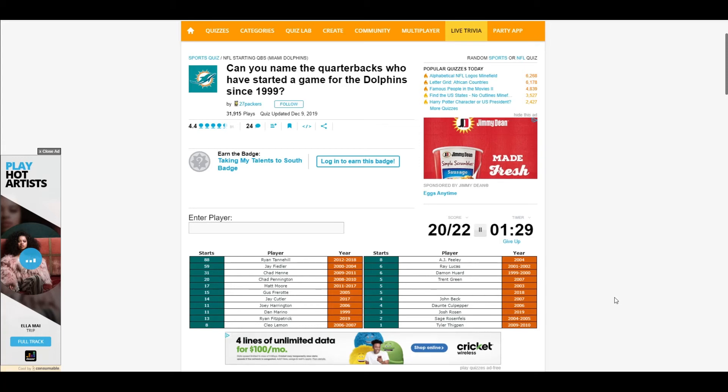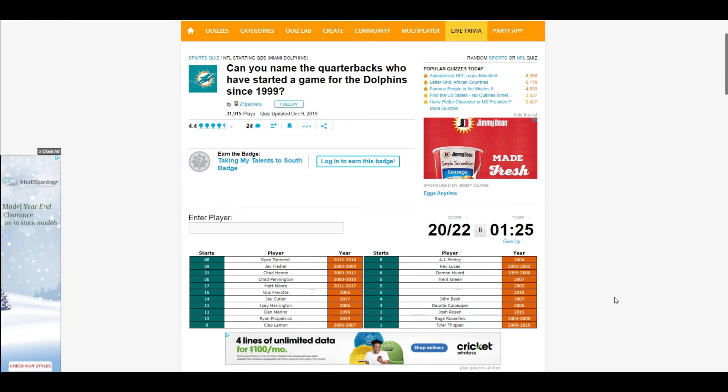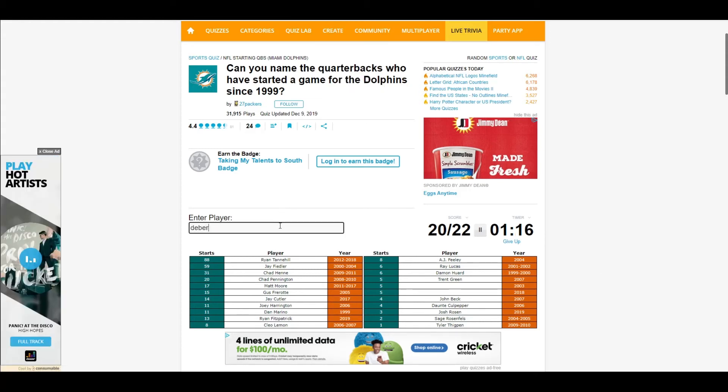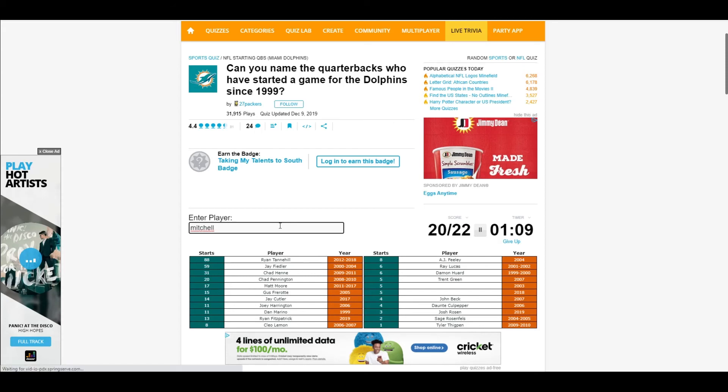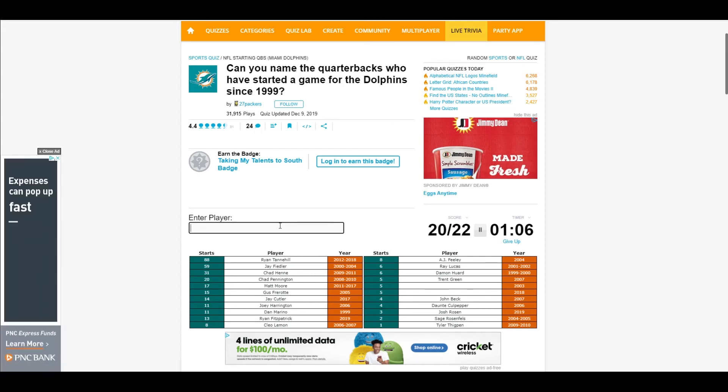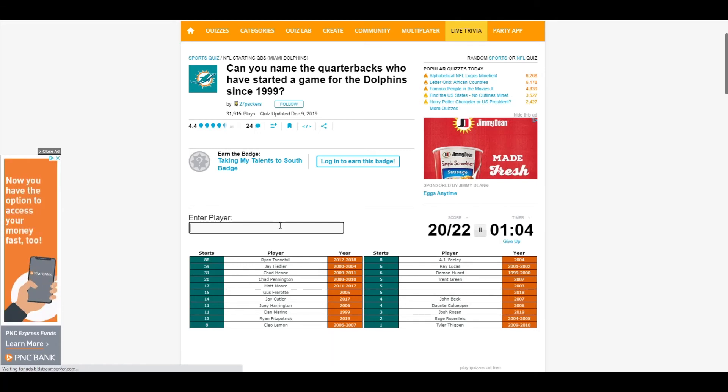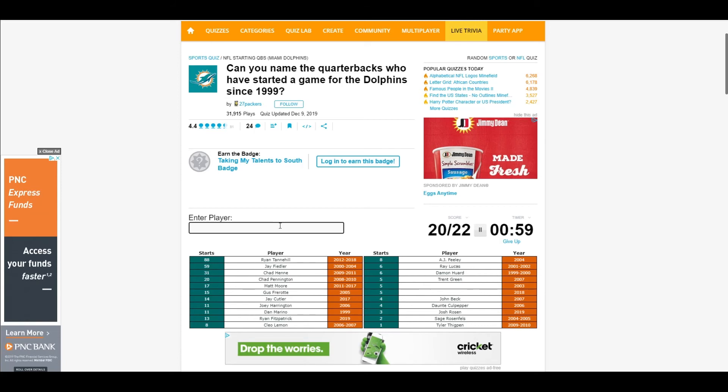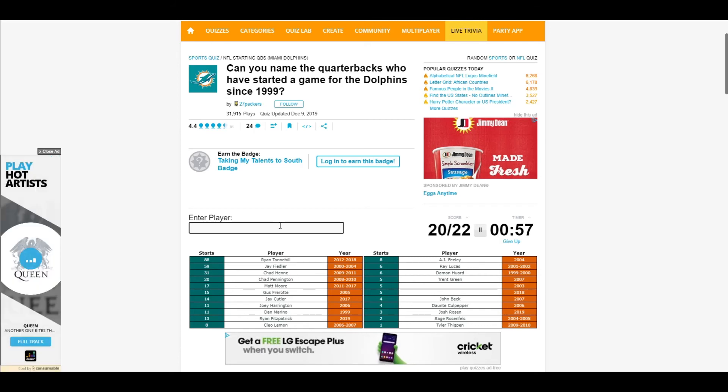Come on, I'm close. No, no. Wasn't Scott Mitchell I think. That was way before, my bad. Oh yeah, Brian Griese. He was terrible.